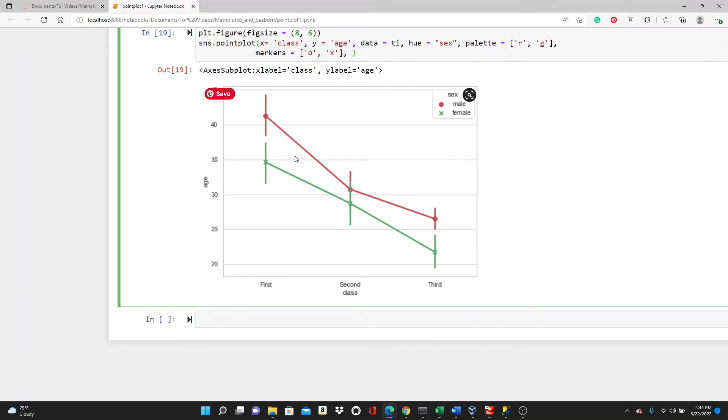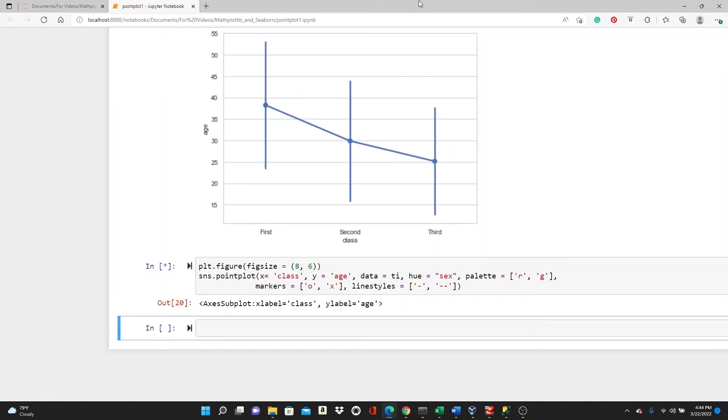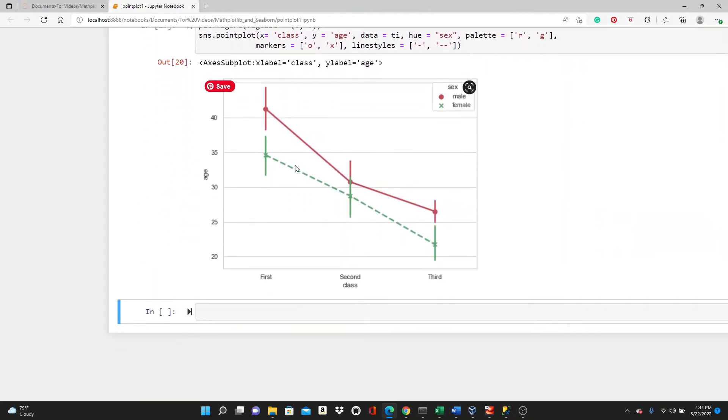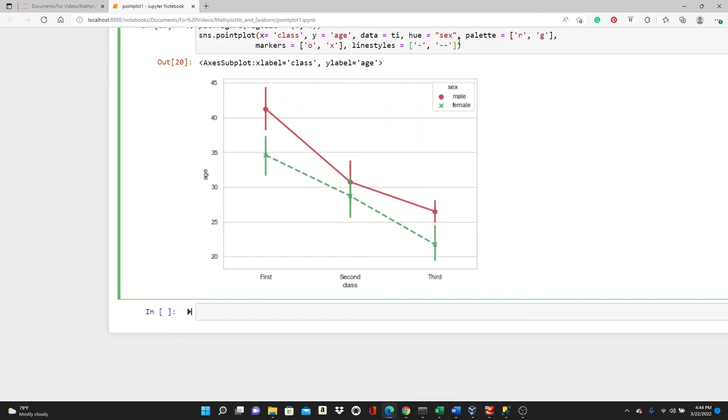And look at this line style. If you want, you can change the line style as well. We can put one solid line, one dashed line. That's also a good option. One solid line, one dashed line. That's not too necessary because we already have different colors, but by any chance, if you want a different line style.